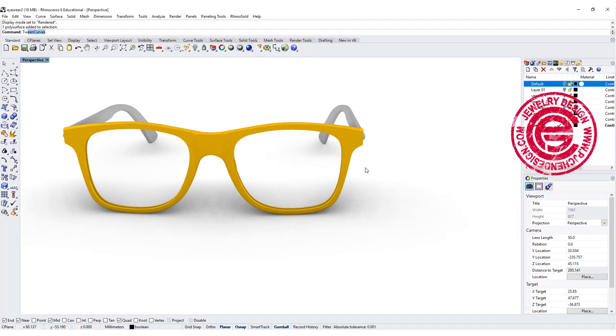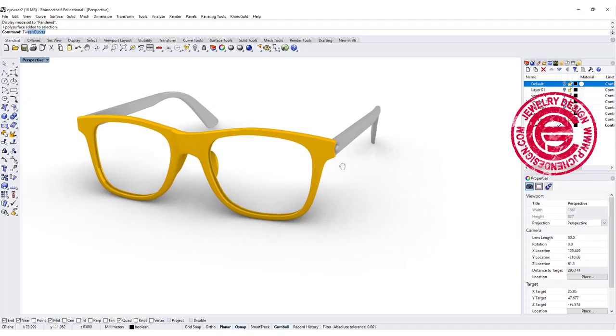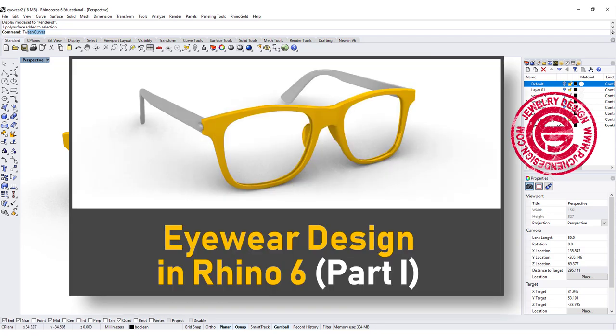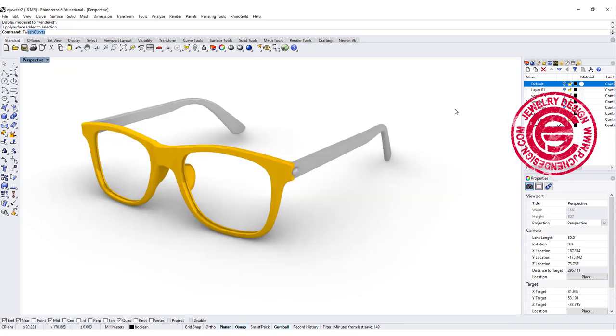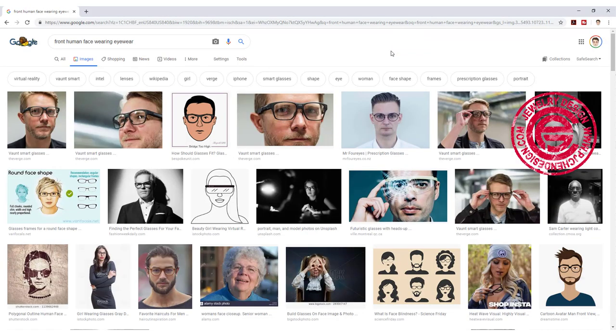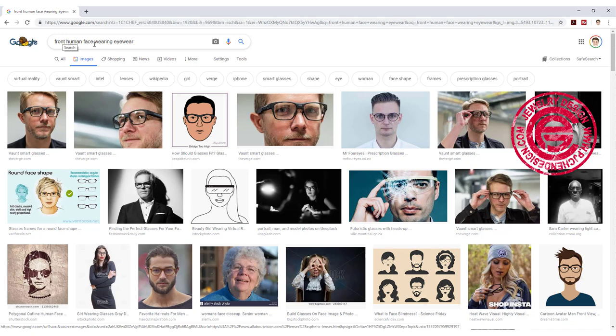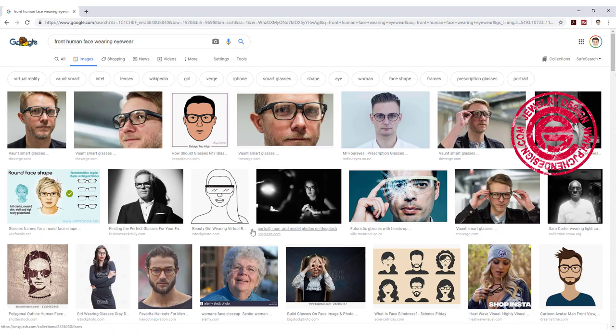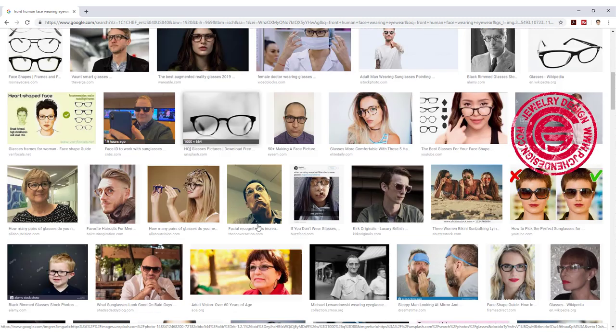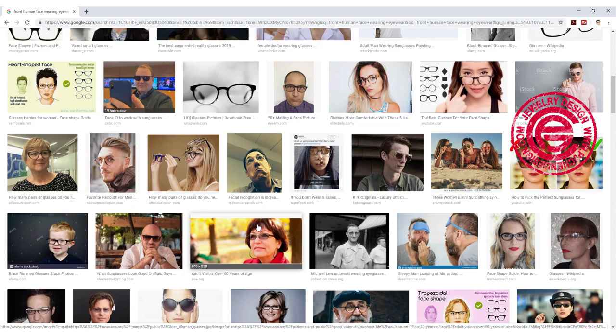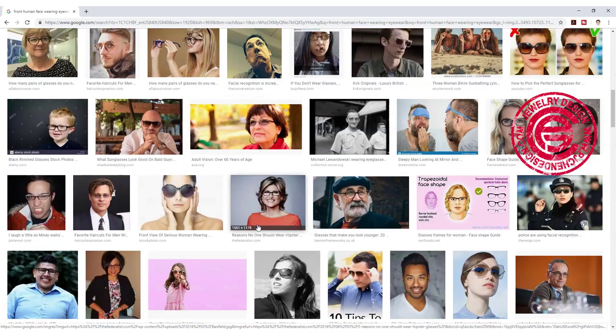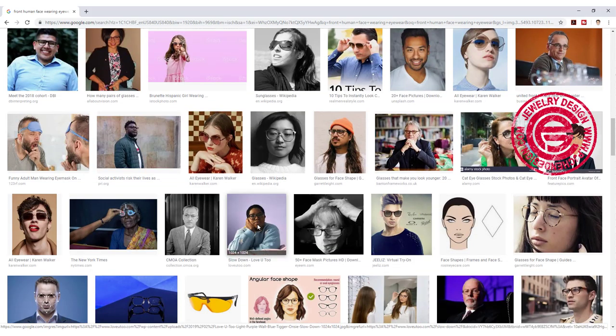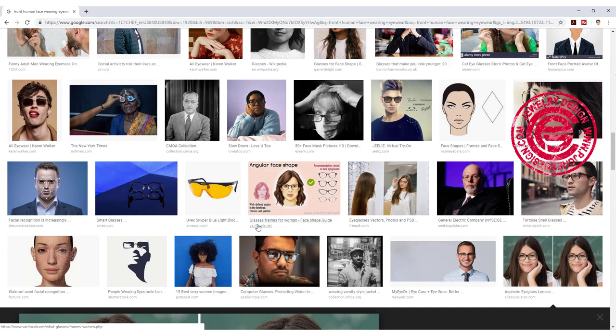If you want to know the first part of the eyewear that we made last video for the frame, there's a link in the description below. Before we build the bridge, we need to know what exactly location the bridge is supposed to be. So you go to Google and type in human face wearing eyewear, and you will get some images. What we want to study here is looking at where the nose piece is in relationship with the eyewear frame.